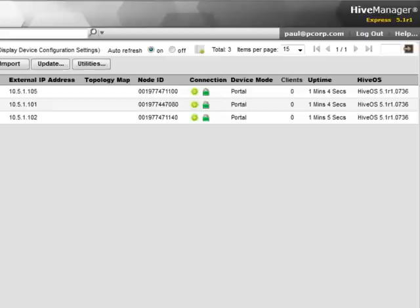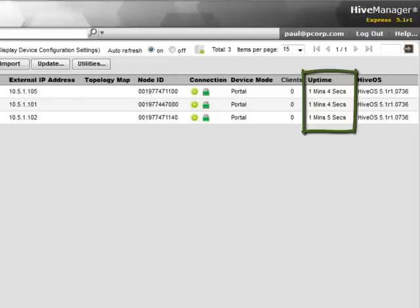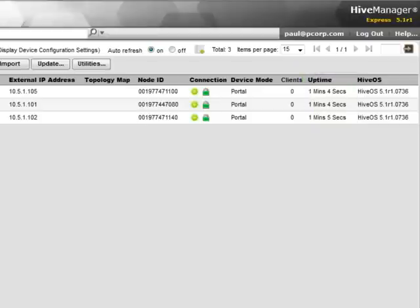Finally, if you view the uptime column, you can see that it has restarted over again from zero, letting you know the APs have been successfully rebooted, and have re-established communication with Hive Manager, and now are ready to accept connections to its SSIDs.